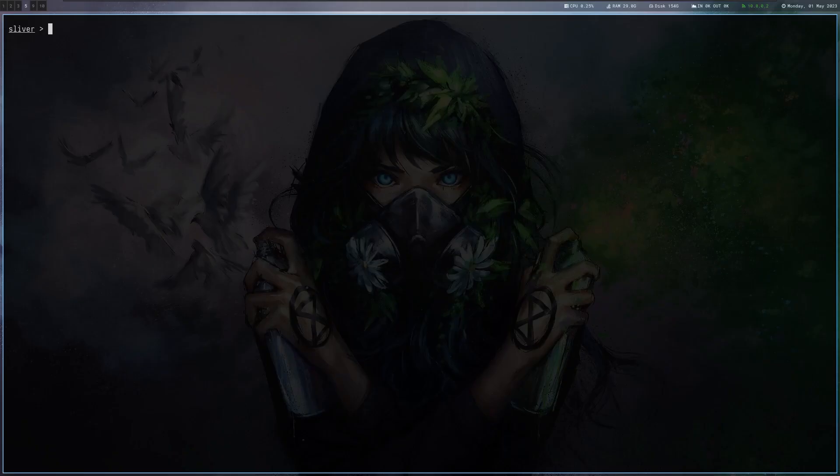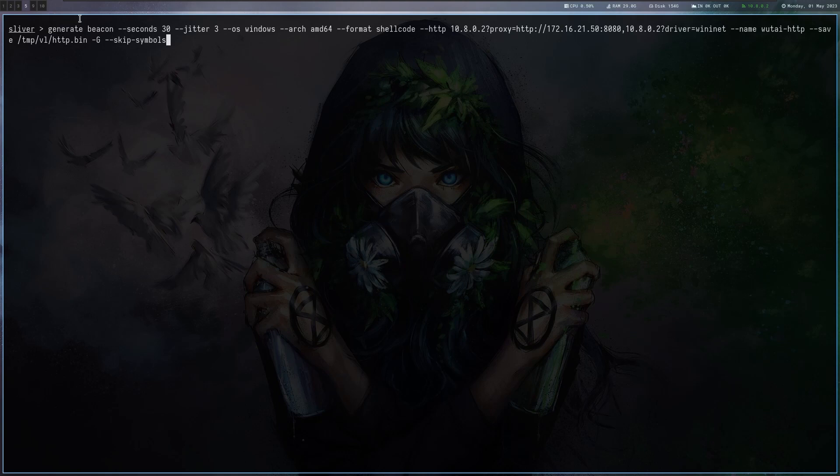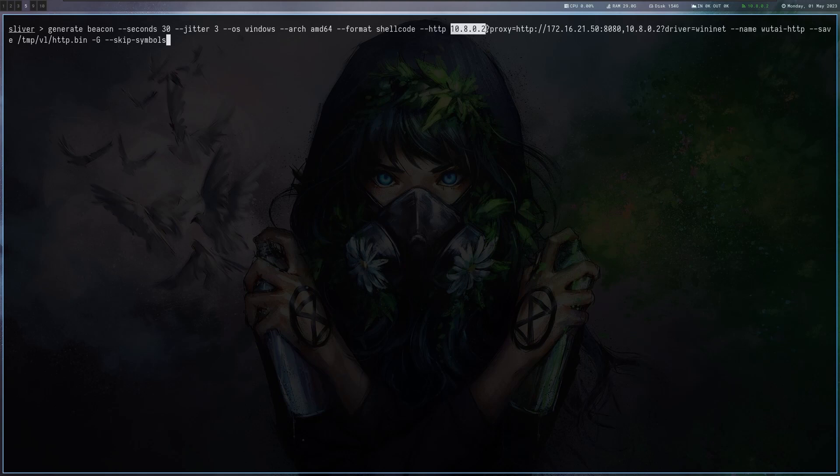Alright, so the first thing we're going to do is generate a sliver shellcode. I'm using generate beacon because I want a beacon and not a session. Remember you can always switch from a beacon to a session but not the other way around. It should call back every 30 seconds with some randomization. Then I'm telling it to use the HTTP protocol on these endpoints which is my IP and I'm giving it the proxy parameter so it connects to the company's web proxy.